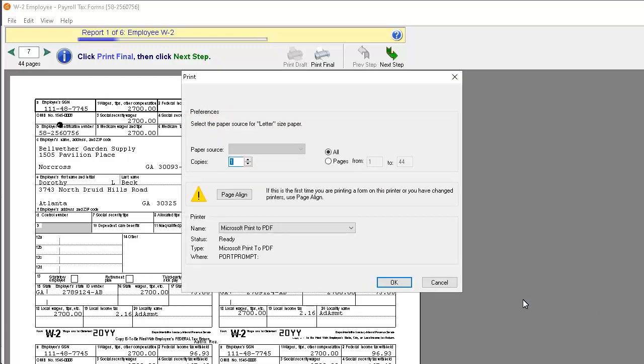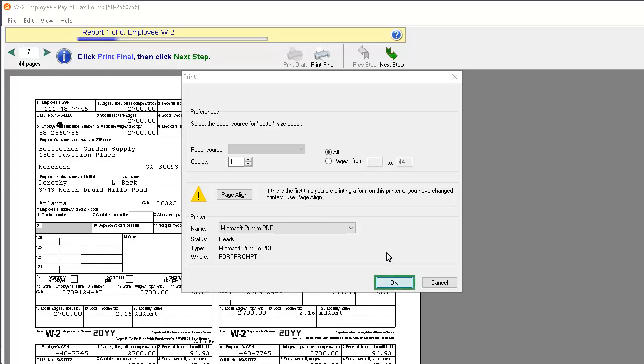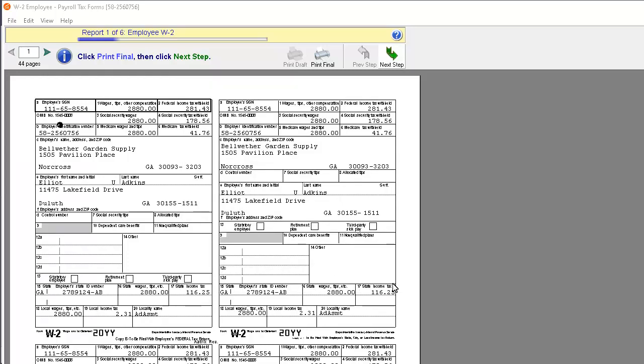On the Print window, you can click the Page Align button and print a test page to ensure that W-2s will be printed properly. When you are finished, click OK. Then click the Next Step button.